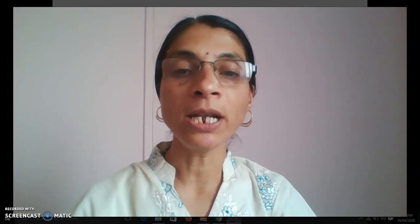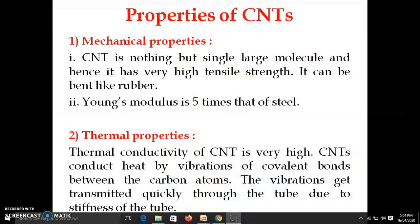There are two different types of carbon nanotubes: single-walled carbon nanotube and multi-walled carbon nanotube. In this video we will discuss different properties of carbon nanotube and their applications.